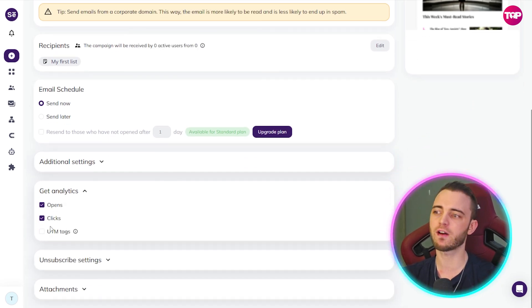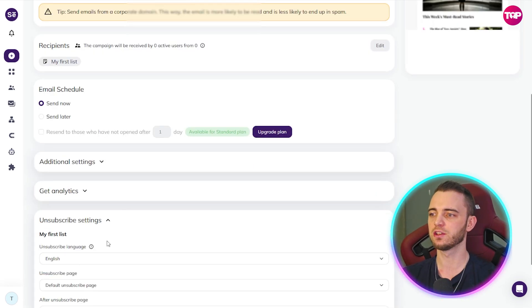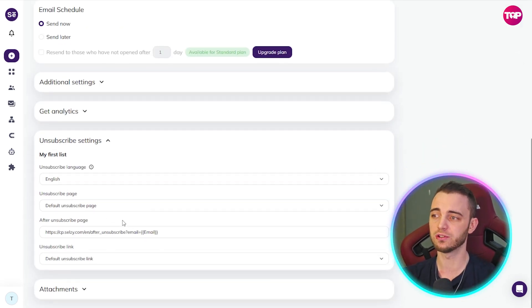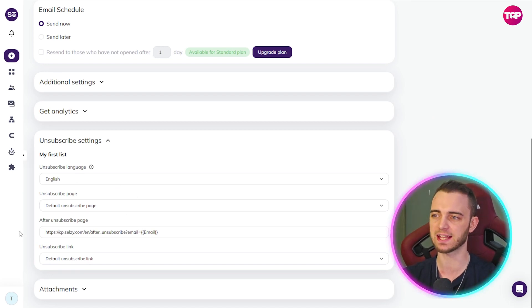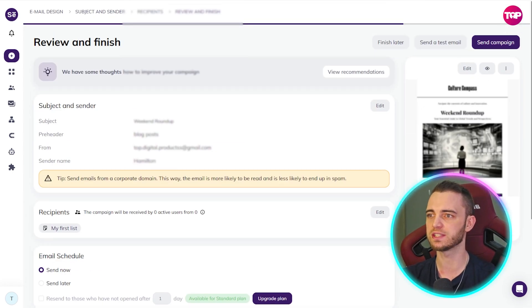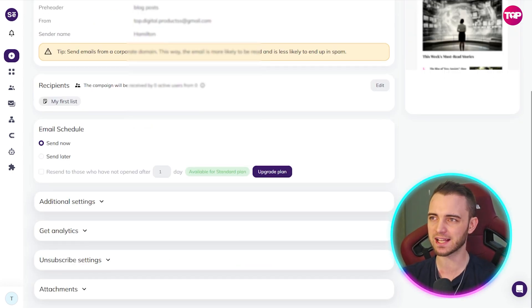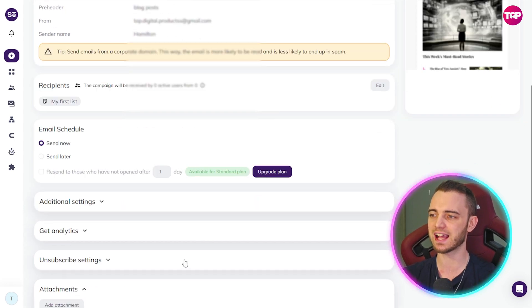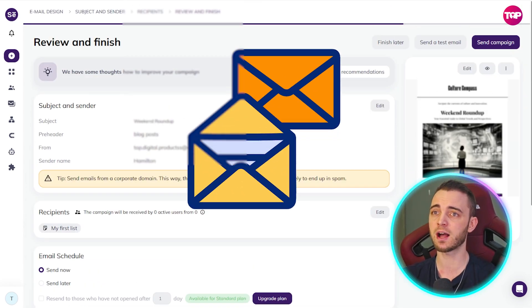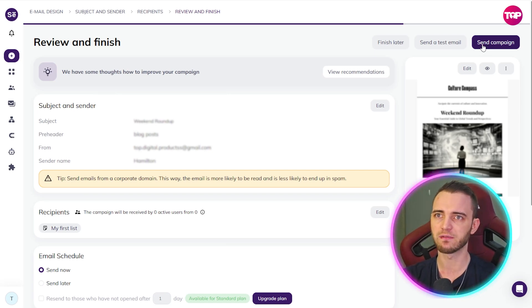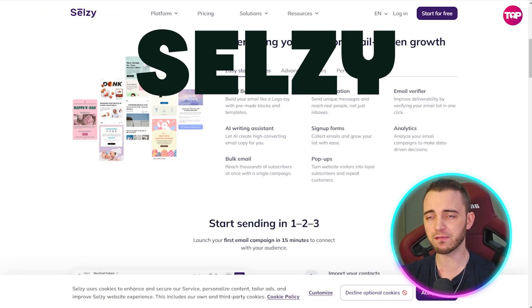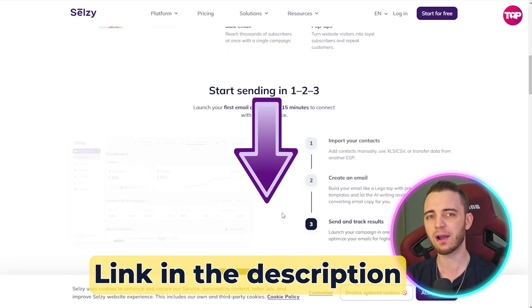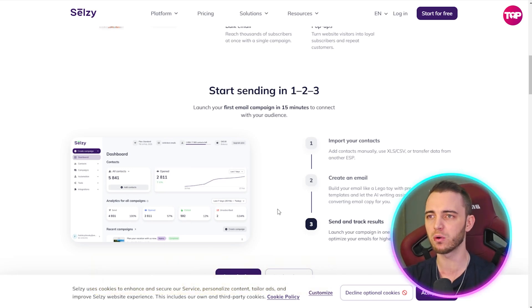All their default settings are pretty much in the right zone. We can also add attachments to the email if we'd like. Once we're happy, we press Send Campaign and everything is set up with Salesy. That's pretty much the platform — definitely check it out in the description. You saw how easy that was to set up with just one simple email.